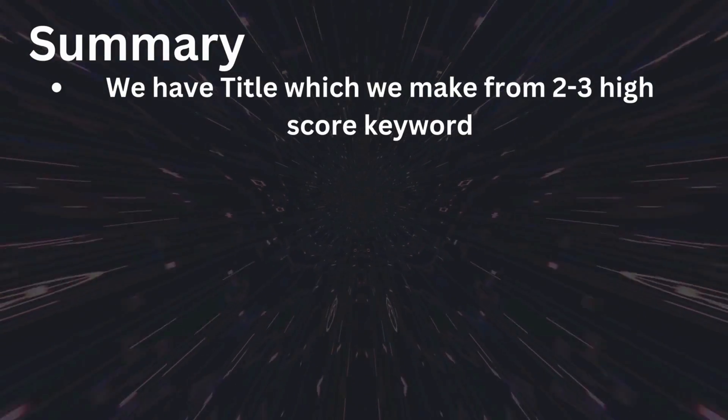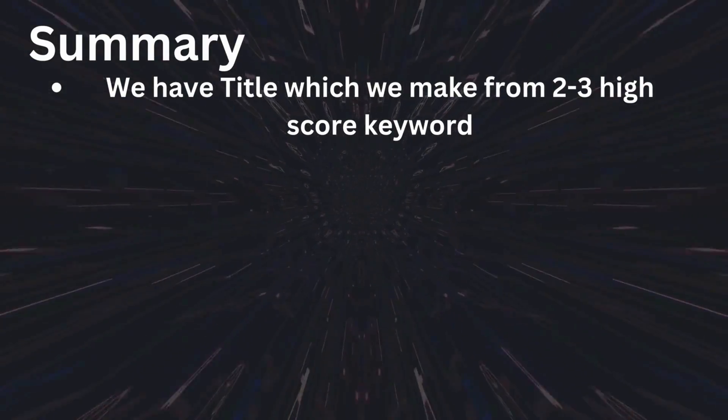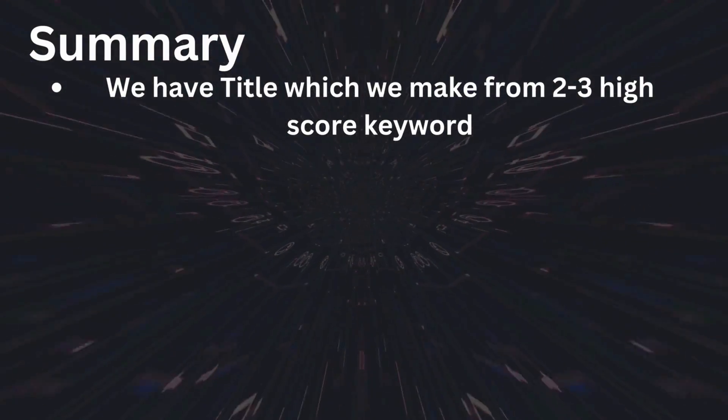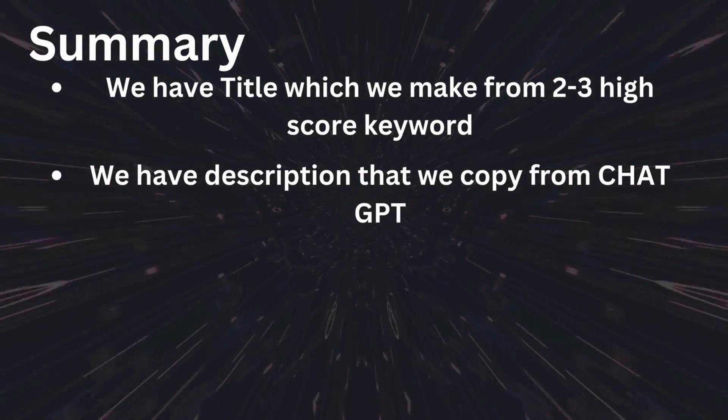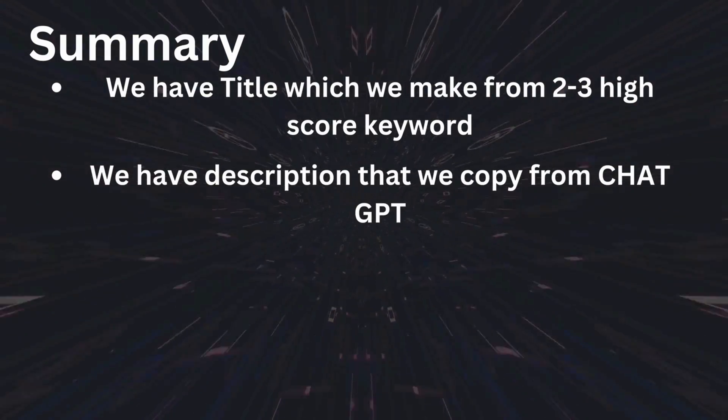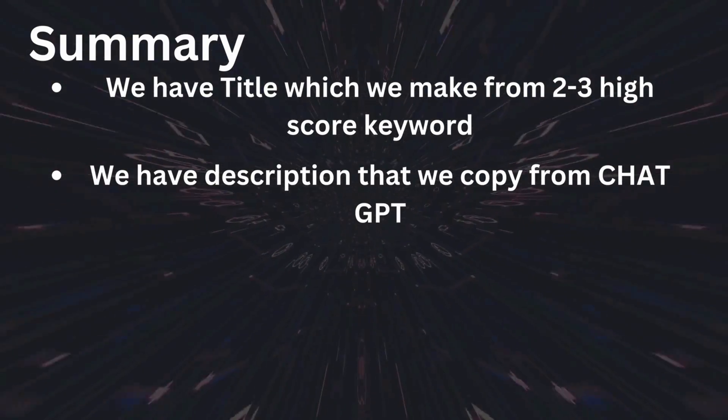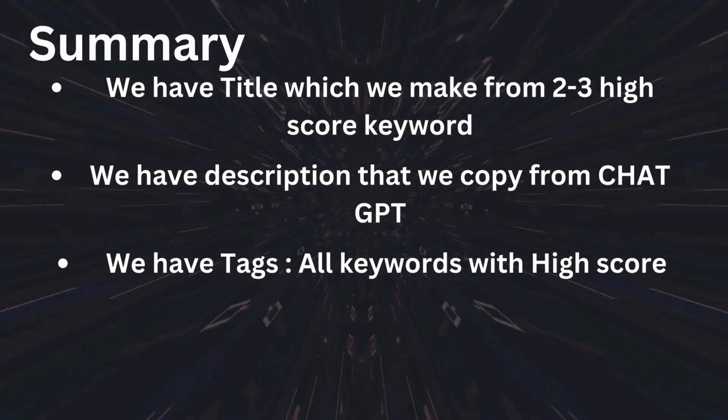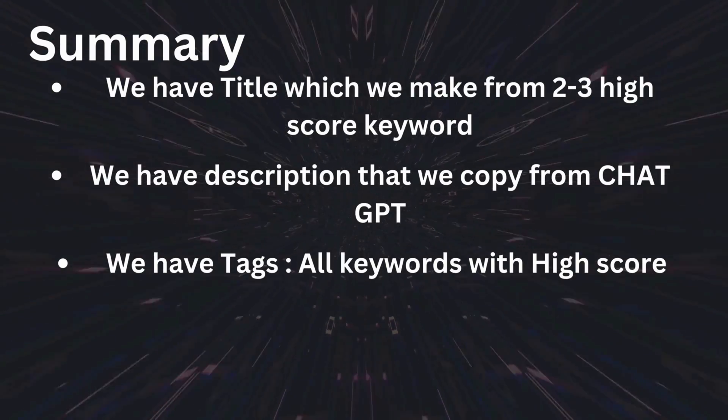Summary: We have title which we make from two to three high score keyword. We have description that we copy from ChatGPT. We have tags, all keywords with high score.